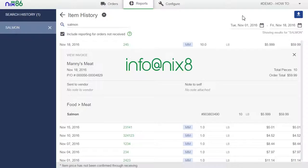As always, you can also contact us at info at nix86.com for more assistance. Thanks for using Nix86. See you again soon!